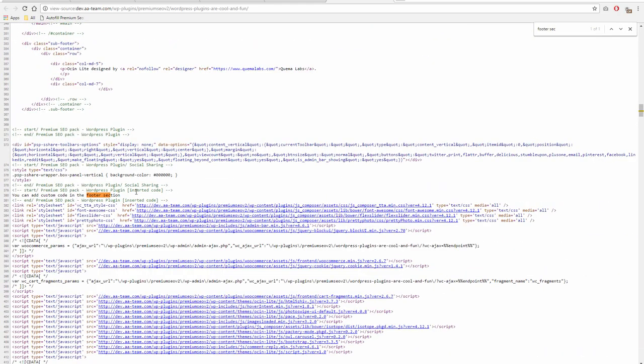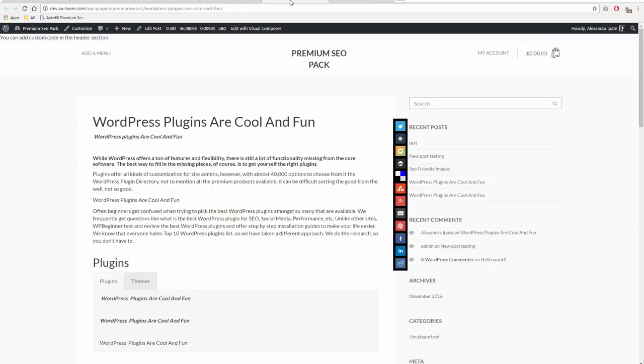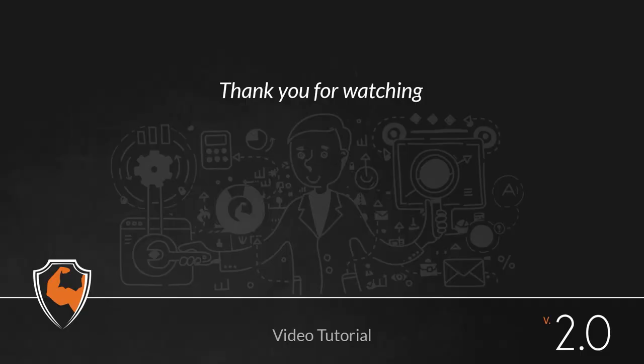Thank you for watching. If you have any issues with the plugin, please open a ticket on support.aa-team.com. Links to the mentioned resources can be found in the description below. Also, don't forget to read the online documentation and the knowledge base before opening a new ticket.